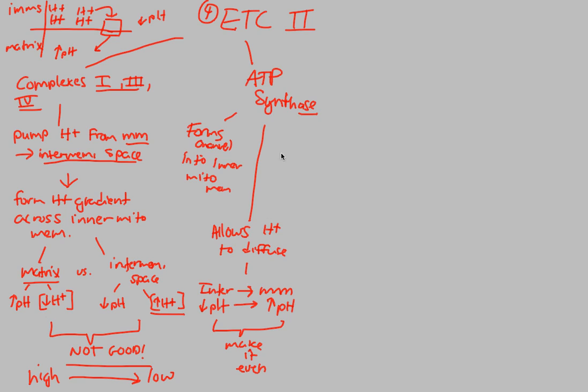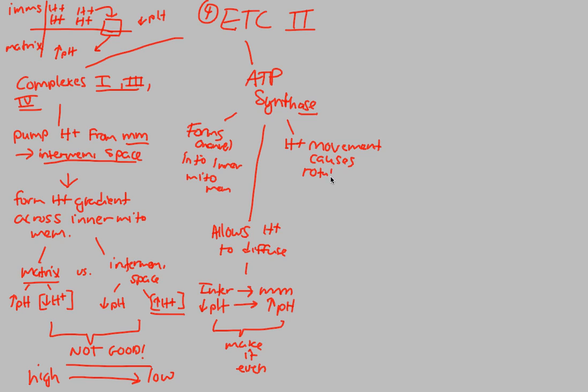In addition to that, when we have an ATP synthase molecule, what's going to happen is whenever we have a proton movement, H+ movement, an H+ moving from the intermembrane space back to the matrix utilizing the ATP synthase protein, this H+ movement actually causes physical rotation. This is the beauty of this enzyme. I find it absolutely amazing that when you dock an H+ into this enzyme, the enzyme literally spins.